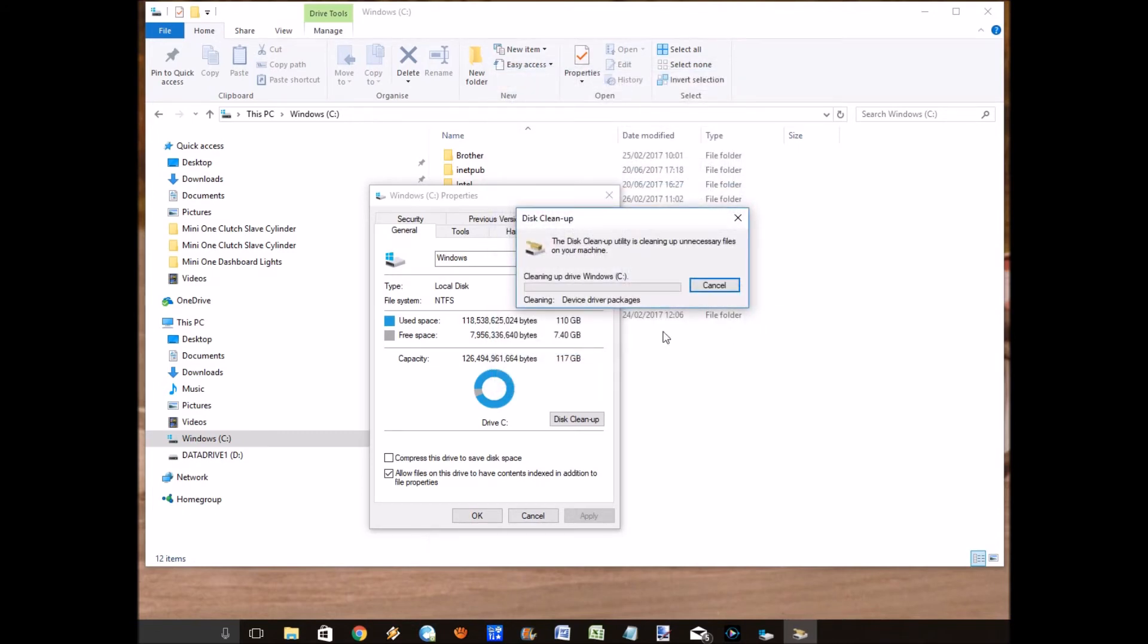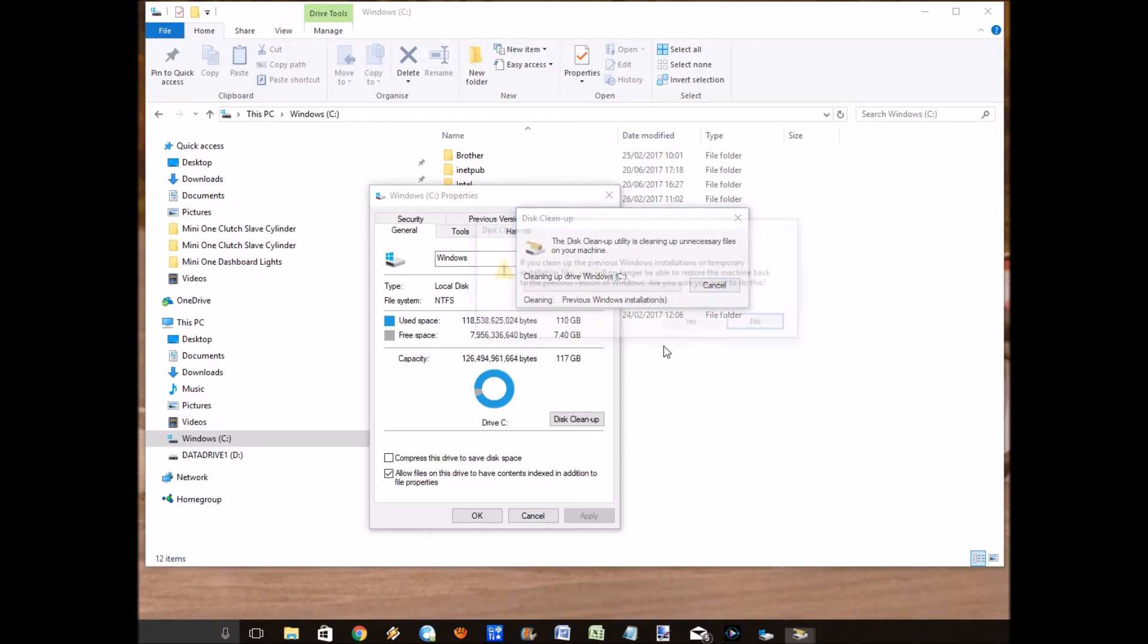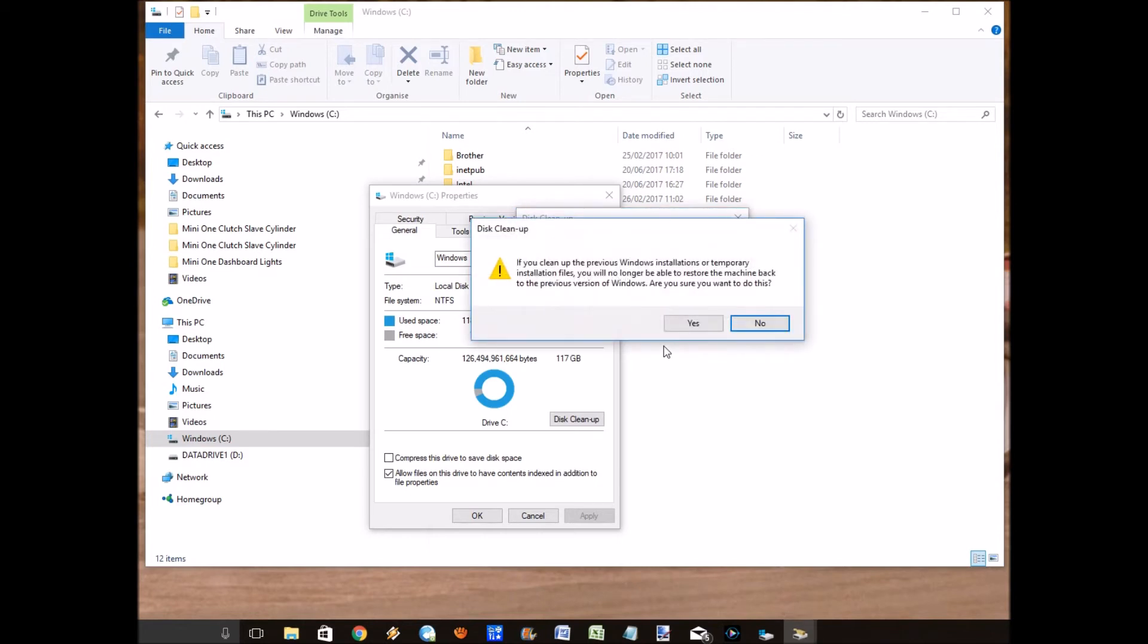Right, and again through the magic of video editing, let's speed this up. Obviously this will take quite a long time and there's a warning message saying are you definitely sure that you want to do this, and I definitely do because I've got no space left. So let's go.